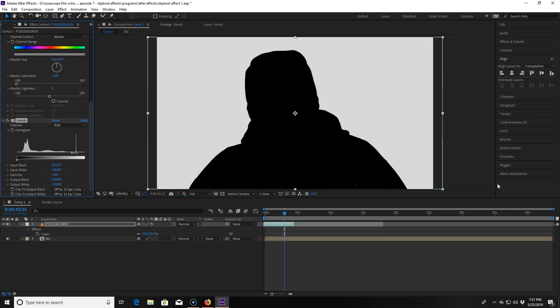Now we can see a little bit of that lettering on my shirt again so I turn the output black down to minus 0.17 and to make the white whiter we turn the output white up to 1.83. Now everything is absolute white or absolute black.